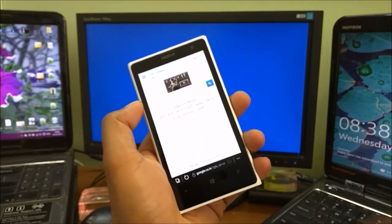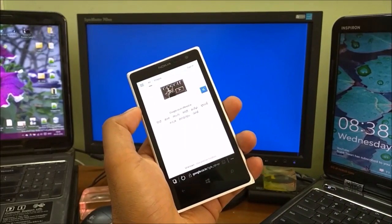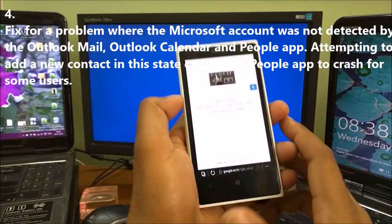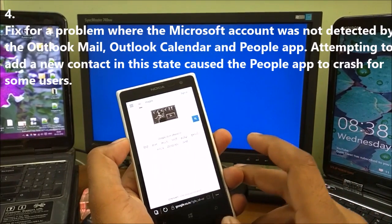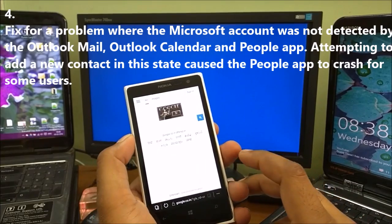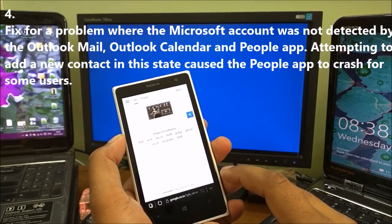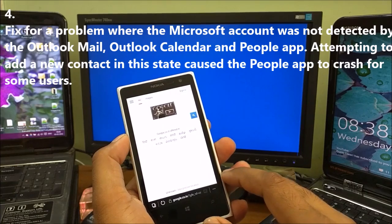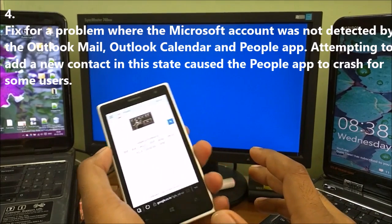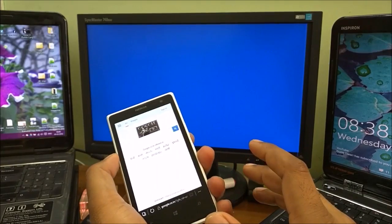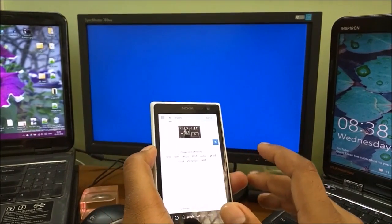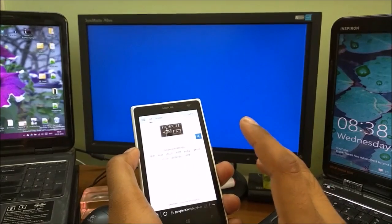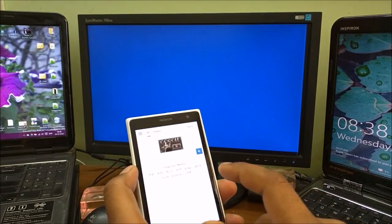Coming to the fourth change: fixed a problem where Microsoft account was not detected by Outlook Mail, Outlook Calendar, and People app. Attempting to add a new contact caused the People app to crash for some users. It's related to Outlook app, Calendar, and People app crashing issues.